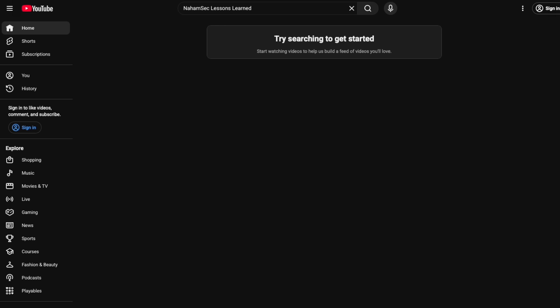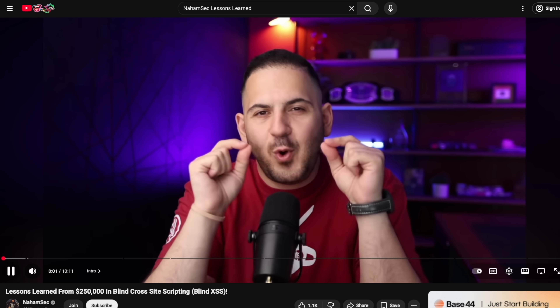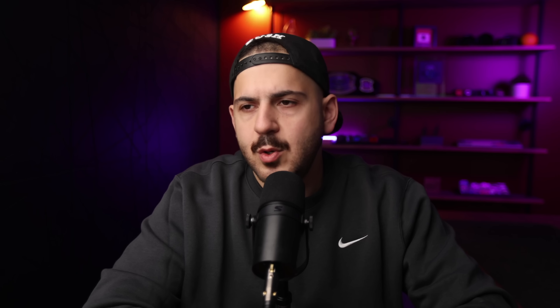It allows you to have a webhook that notifies your Discord or your Slack anytime a new blind XSS fires. So if you want to learn more about that, I think I've done a video on this — it's called Lessons Learned from $250,000 of Blind XSS, which I'll also link down below. So those are typically all of the tools that I use.